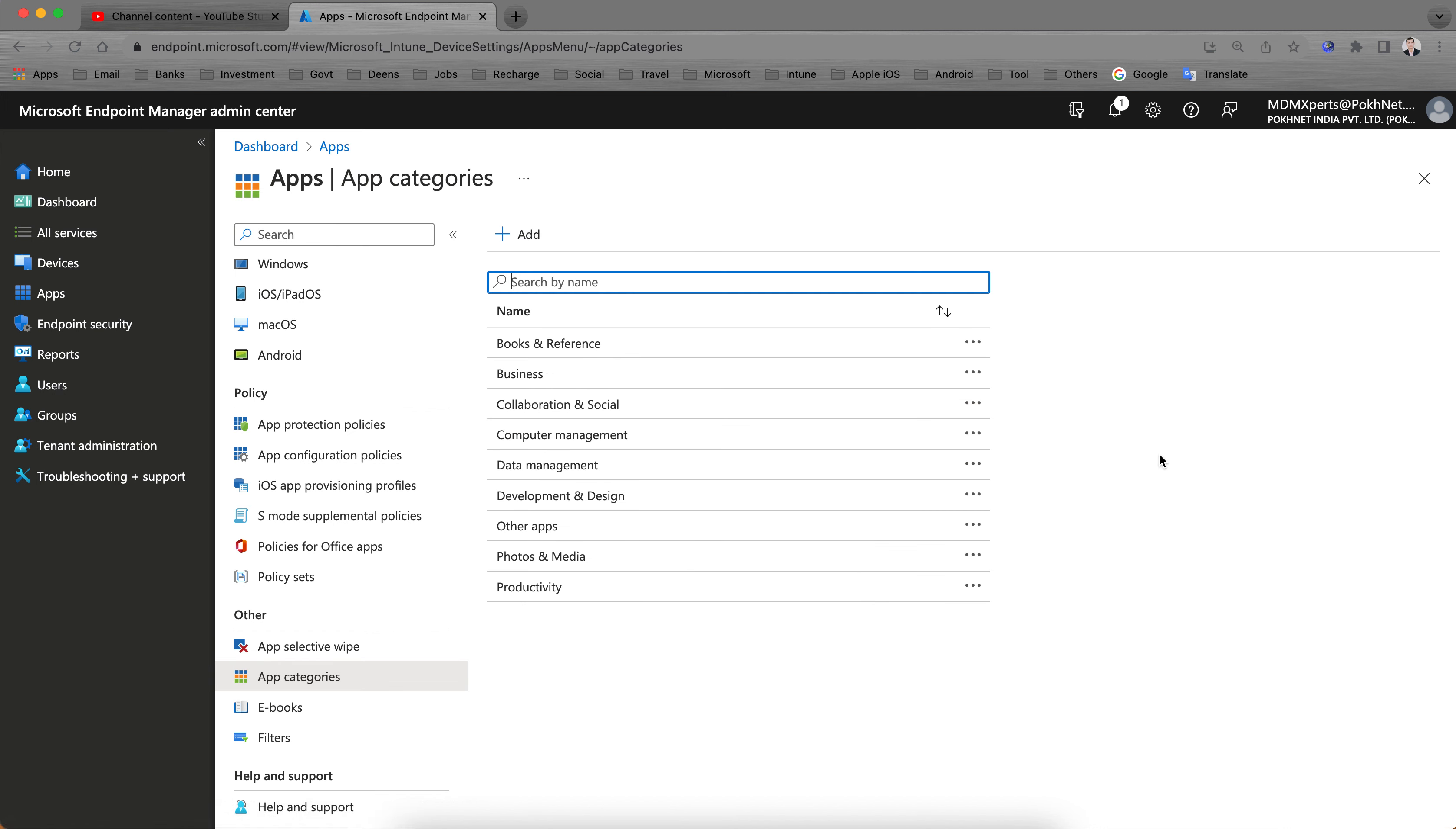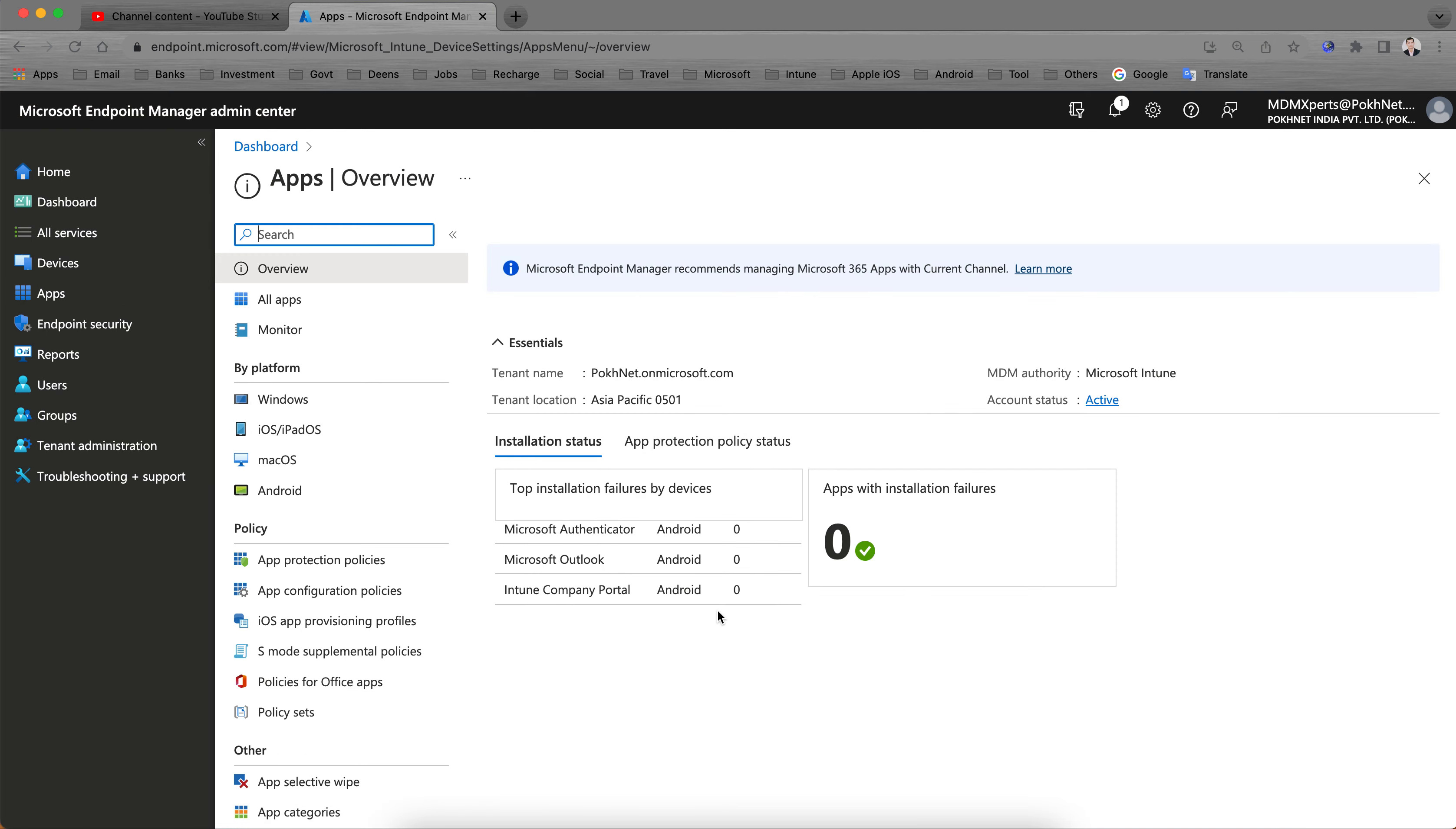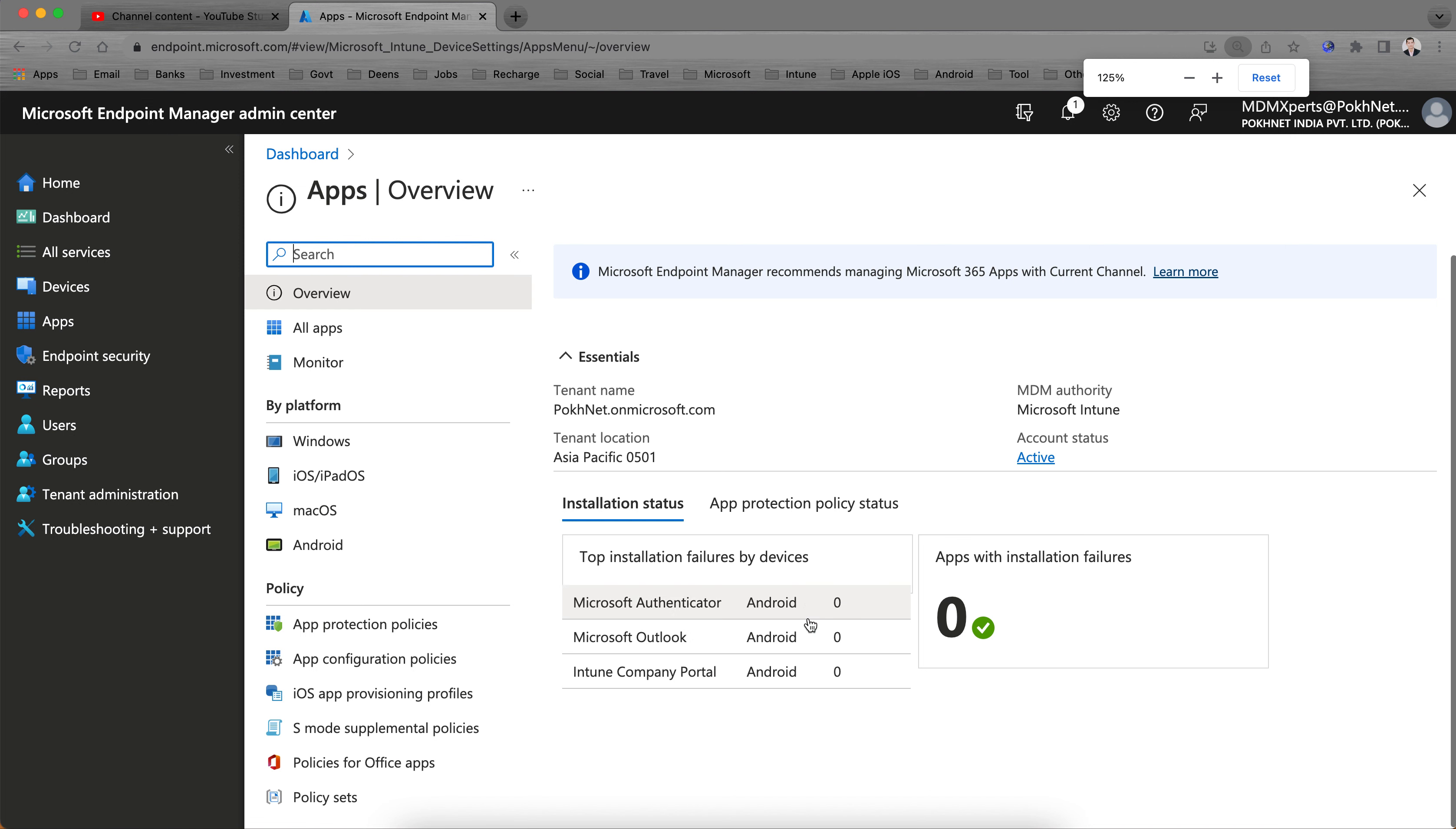Why is this important for any organization? To select these categories so that users can download the productive applications. Where do you have to go? As soon as you land in the Microsoft Endpoint Manager, you can go to the Apps section.